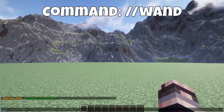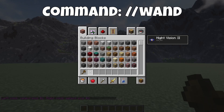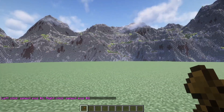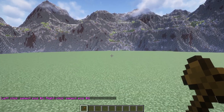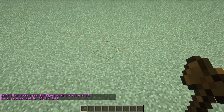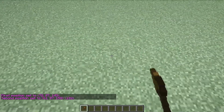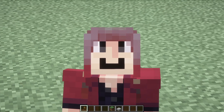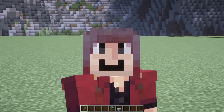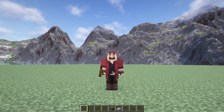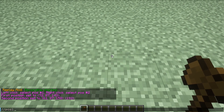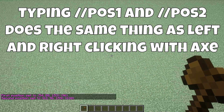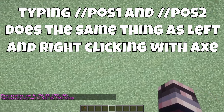We're starting off with the basic //wand command. Typing this will give you a wooden axe. In World Edit, you will always make selection boxes with this axe where you want to edit. Left click to set the first position, and right click to set the second position. You can also manually set the two positions by typing //pos1 and //pos2. This does the exact same thing as left clicking or right clicking with the axe.